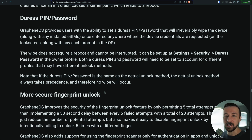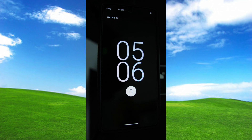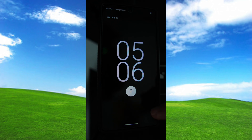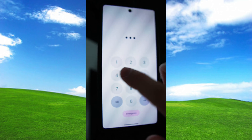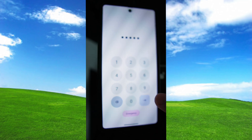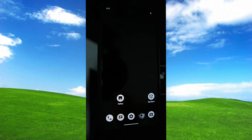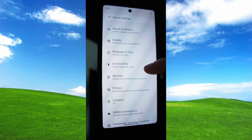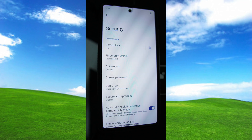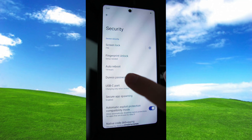So with that out of the way, let's check out what this actually looks like. Here I have a Google Pixel with GrapheneOS installed. The only thing I've done is set a pin code which is 12345. To set a duress pin slash password according to the documentation, we go into Settings, scroll down to Security, then go to Duress Password.